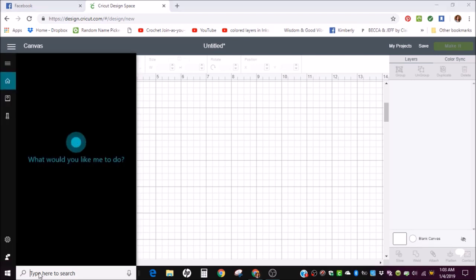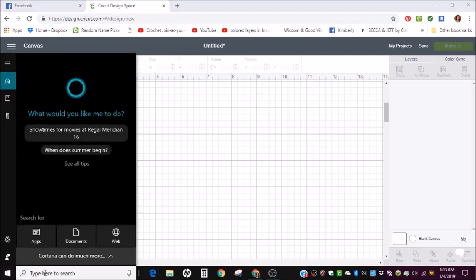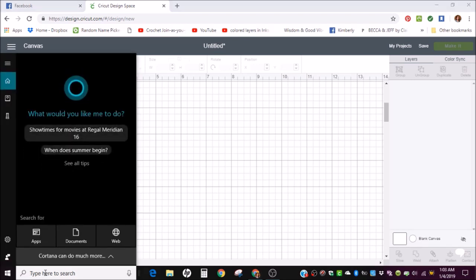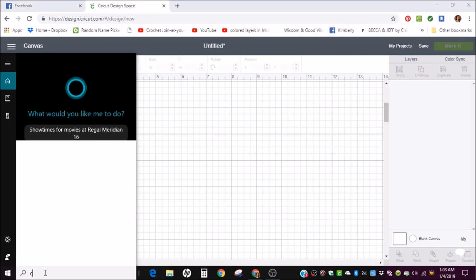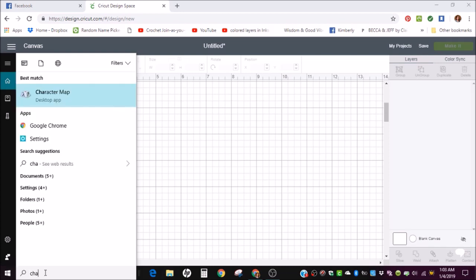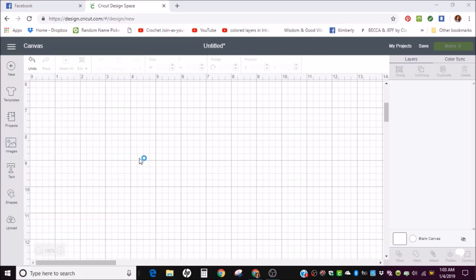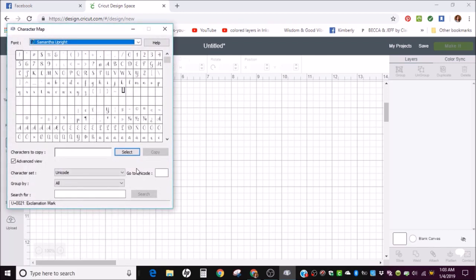But anyways, click in the search and search for the character map. It should pop up. Go ahead and click on that, and this is what the character map looks like.